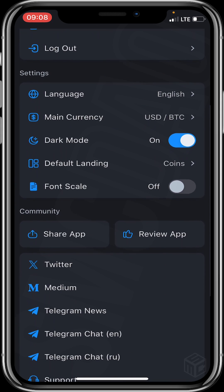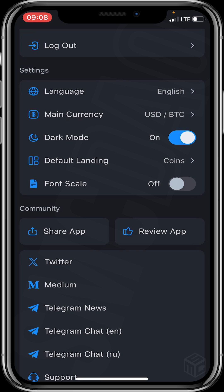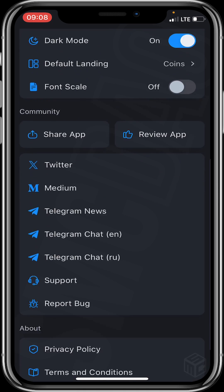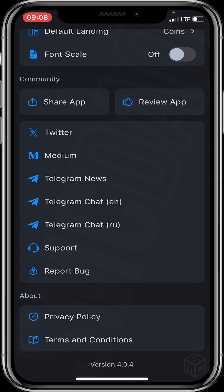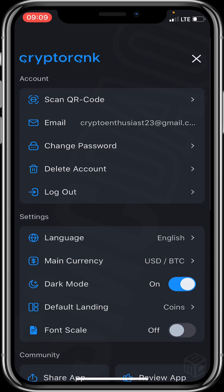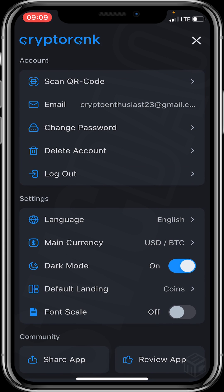As for the Community section, it's where you can share the app with friends, review the app, or follow them on Twitter and other social media. You can also file a report, or read about them via their privacy policy and terms and conditions. Now let's head back to the home interface.